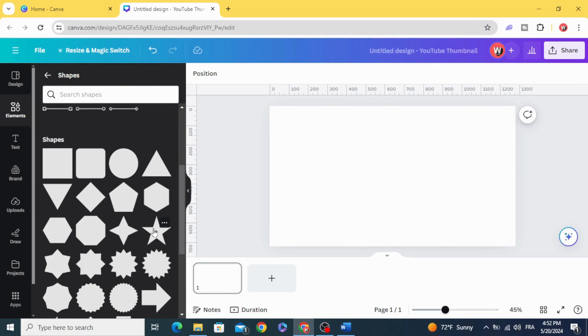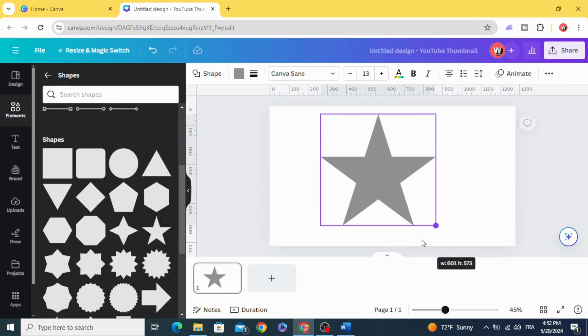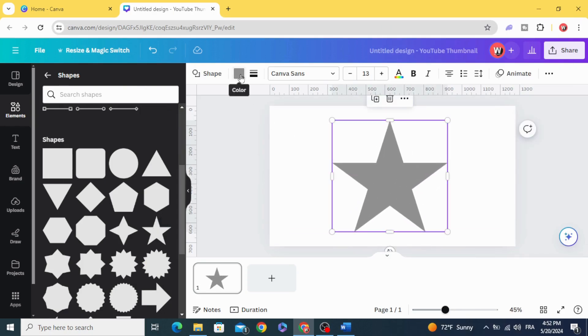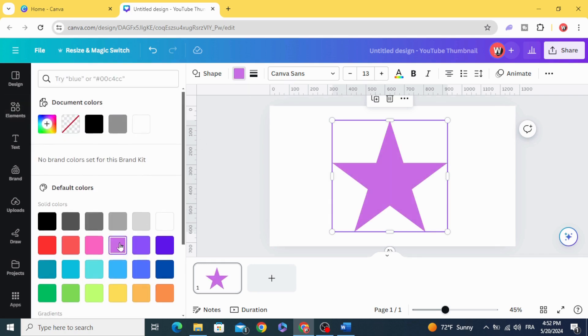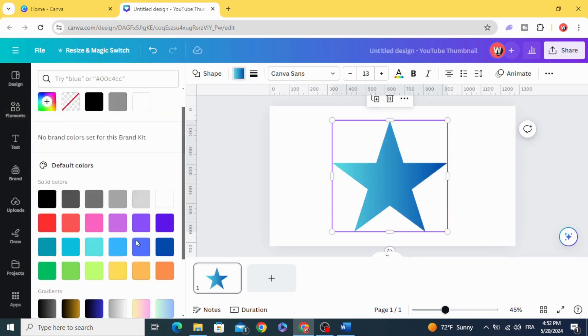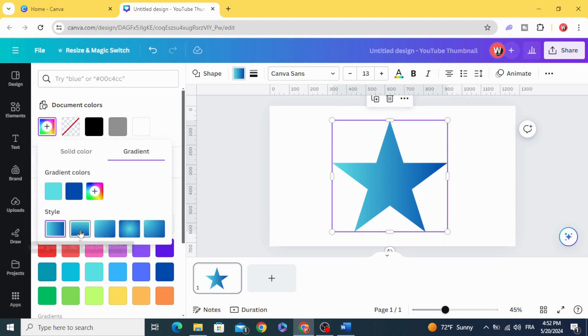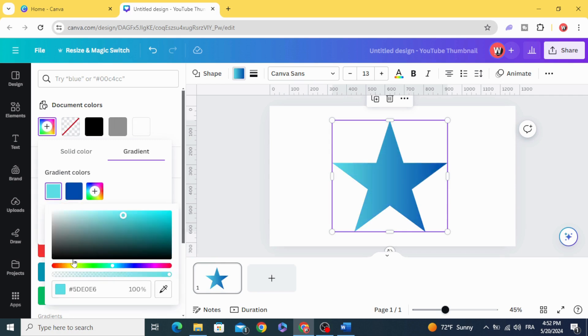After adding any shape to the design, you can change the color from here, or you can apply the gradient style. Go to this plus button and you can choose many gradient styles, and you can change the colors as well.